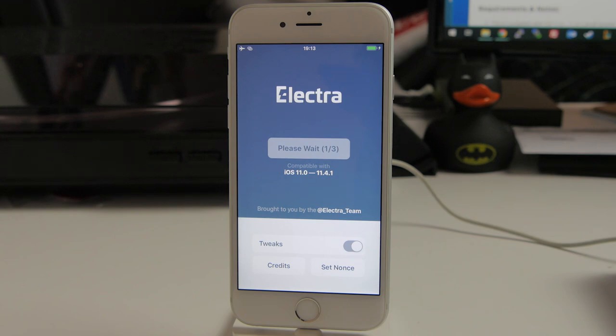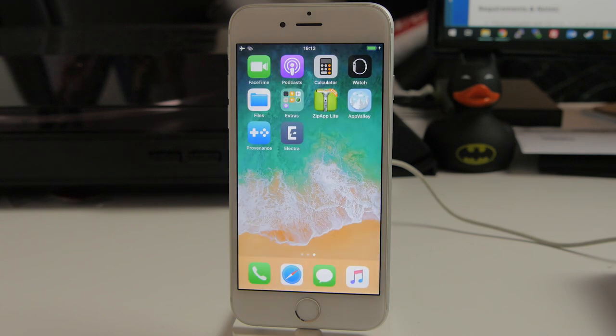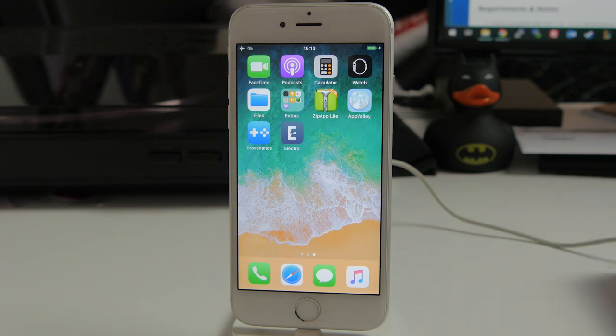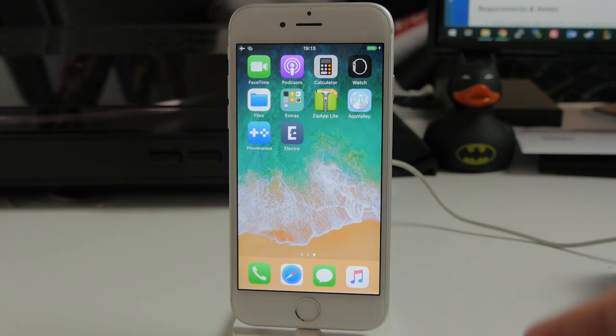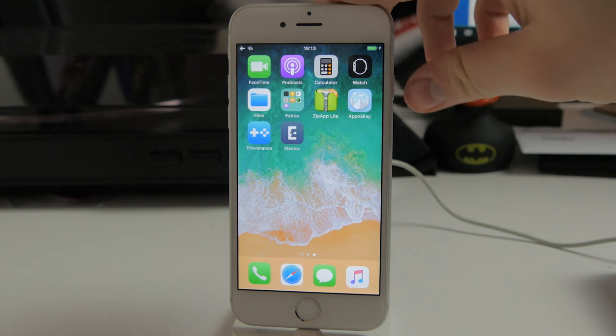Now it is worth mentioning as well that this is a semi-tethered jailbreak. So as I'm saying in this case we can see it didn't work. So we're going to have to just reboot our device and try that again. So I'm just going to do that quickly.